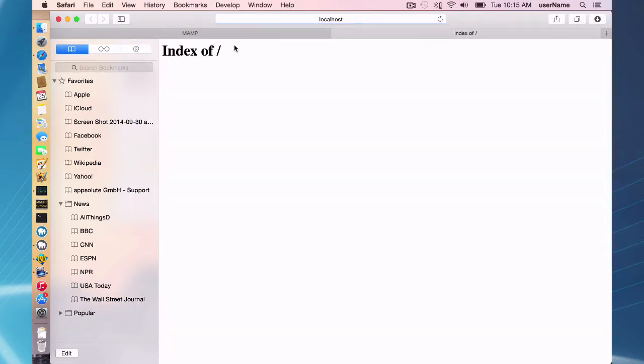And if you go to my website, you are going to get a blank page that says index of because you have no files in your document root.